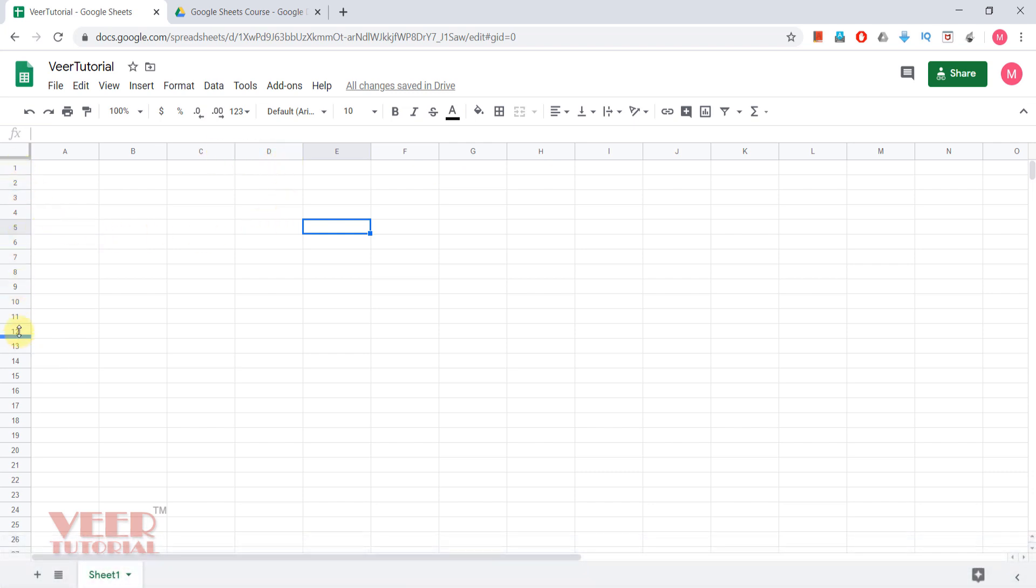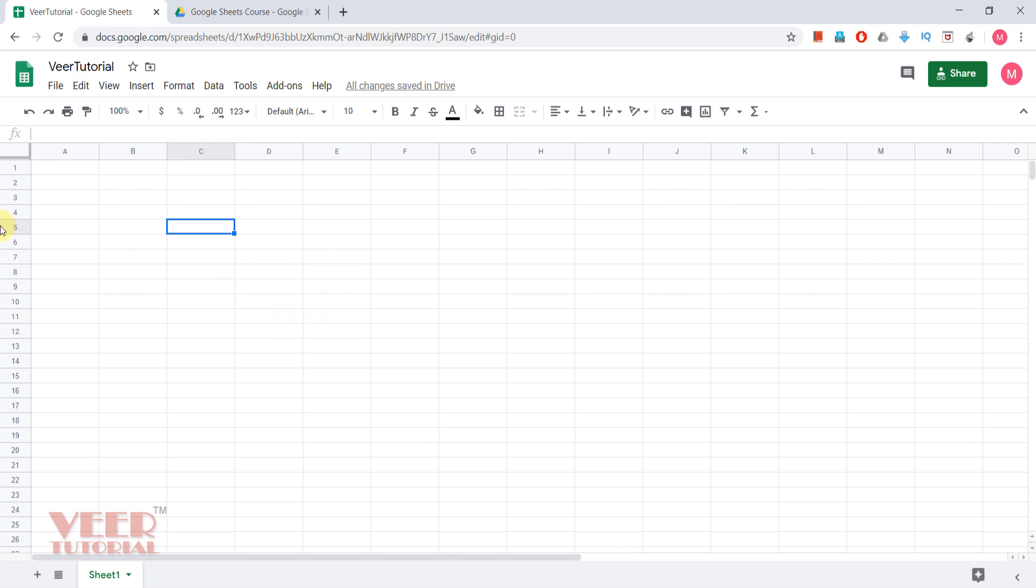How do we know what is the name property of a particular cell? Whenever I click on any cell, it means this particular cell is selected. Right now it's active. The column name is C and the row name is five, so the name property of this cell is C5.